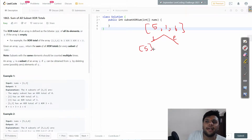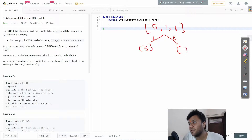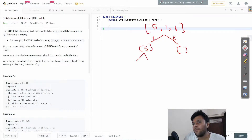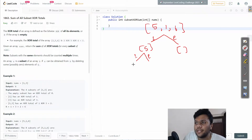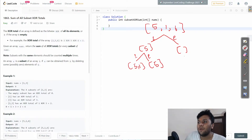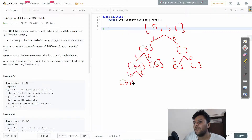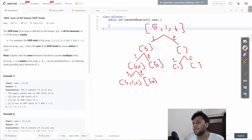So at the first level, if I'm including 5, it comes into my array list. If I'm excluding it, it stays empty. At the next level with 1: if I include it, I get [5, 1]; if I exclude it, I only have [5]. Continuing to the 6 level: including gives [5, 1, 6], excluding gives [5, 1].